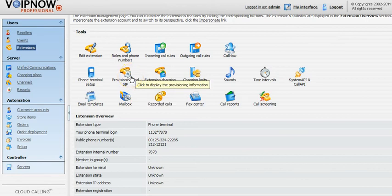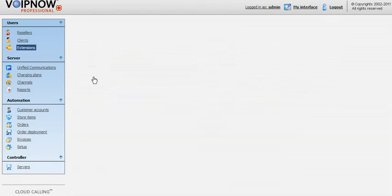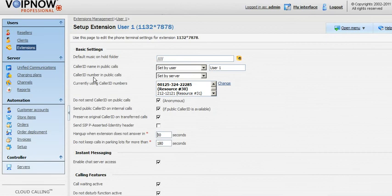We are now on the management page of a phone terminal extension. To access the settings page you'll have to select the phone terminal setup icon in the tools area.